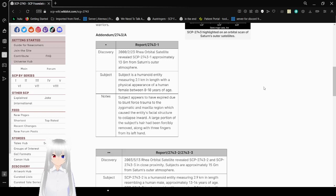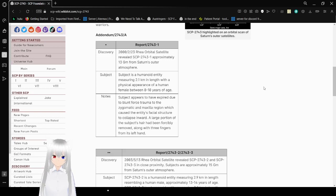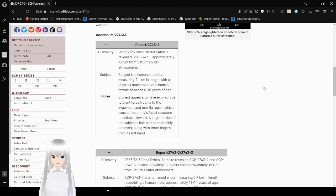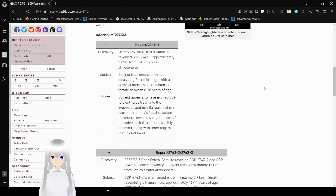Report 2743-1. Discovery. February 23, 2000. Rear orbital satellite revealed SCP-2743-1 approximately 13 gigameters from Saturn's outer atmosphere. Subject is a humanoid entity measuring 20 to 41 kilometers in length with the physical appearance of a human female between 8 to 10 years of age.